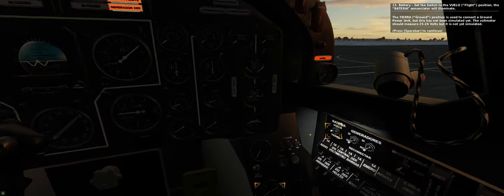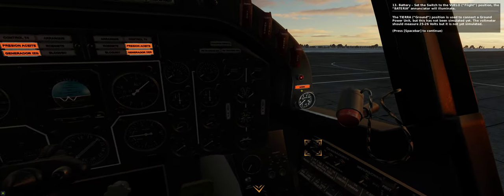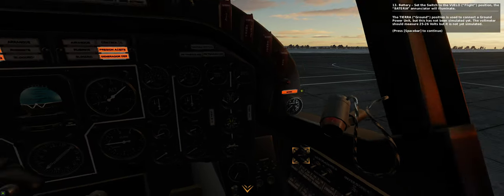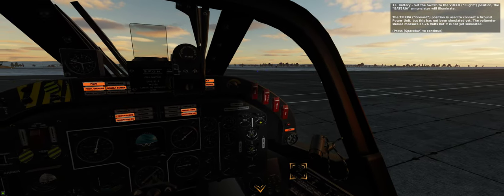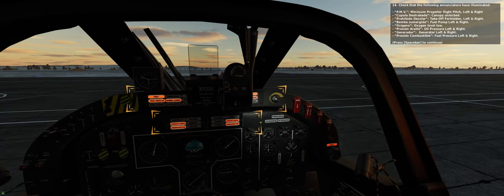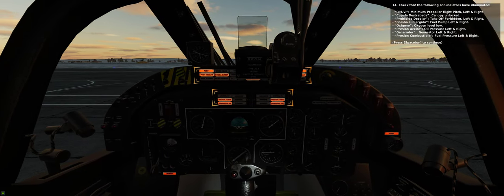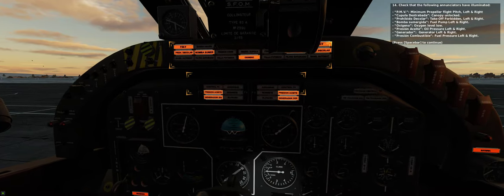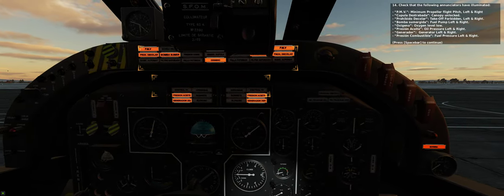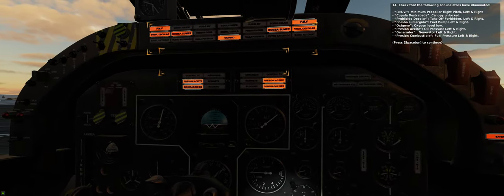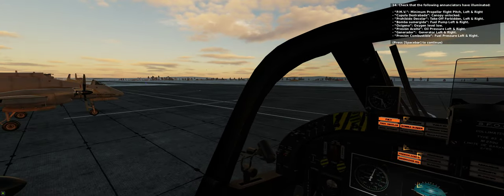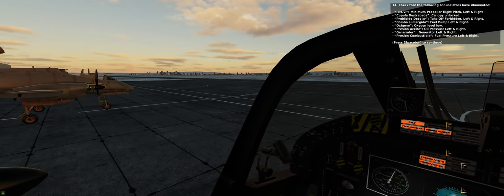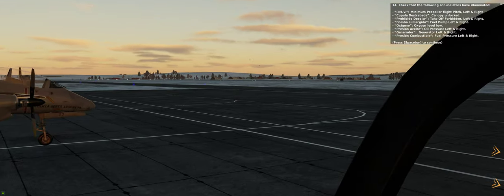Fourteen. Check that the following annunciators have illuminated: minimum propeller flight pitch, canopy unlocked, takeoff forbidden, fuel pumps off, oxygen level low, oil pressure low, generators off, fuel pressure low.